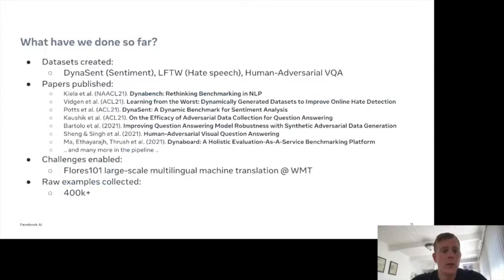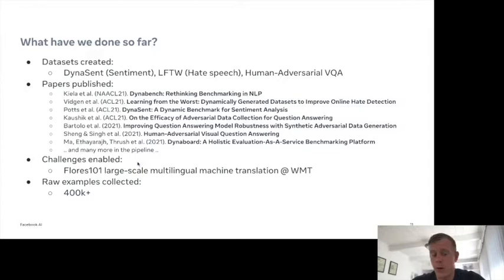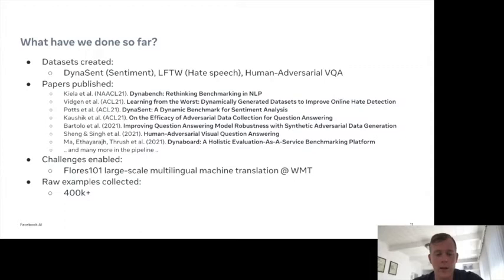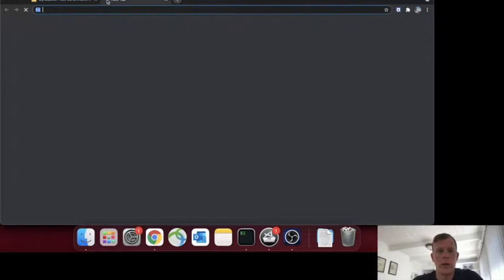So far with the project, we've created large-scale datasets like Dynascent in sentiment, a hate speech dataset, and adversarial visual question answering. We've published a whole bunch of papers with more in the pipeline — a few at ACL that are worth checking out. We've also enabled interesting challenges: the Flores-101 shared task at WMT on large-scale multilingual machine translation runs entirely in the dynamic evaluation cloud for DynaBench. We've collected hundreds of thousands of raw examples and are collecting a lot more.